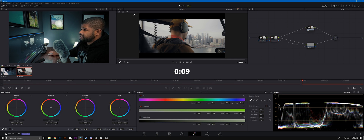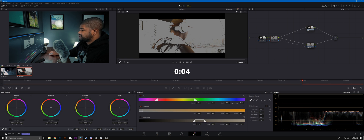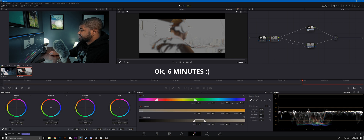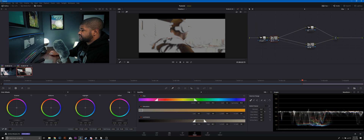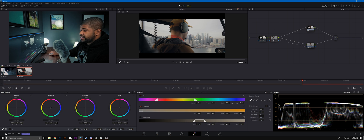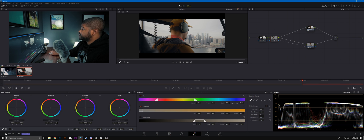Next we're gonna qualify the skin tones again. Make sure the magic wand is selected, go ahead and select the mid tones of the skin tones, then denoise nicely. Do clean whites and clean blacks. I already know my camera profile and what it needs, so I'm not going to walk through the skin tone trick again — you guys remember that from the previous part. Just add a little bit of saturation to the skin tones one more time.